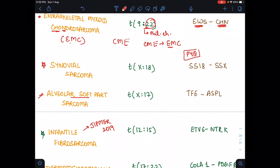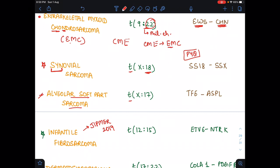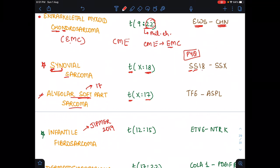Next are synovial sarcoma and alveolar soft part sarcoma. In synovial sarcoma, the translocation is X to 18 — a person commits a sin at age 18. In alveolar soft part sarcoma, the child is soft-hearted and is at age 17, so translocation is X to 17. For synovial sarcoma, the fusion is SS18-SSX (SS for synovial sarcoma).